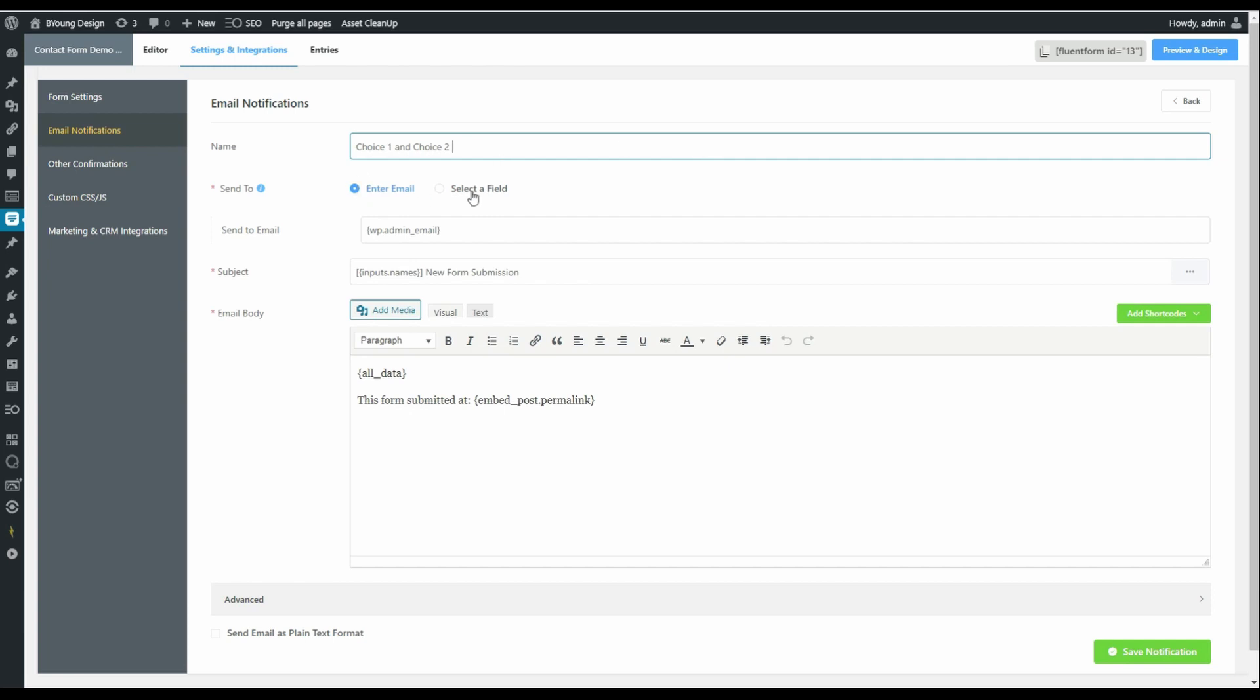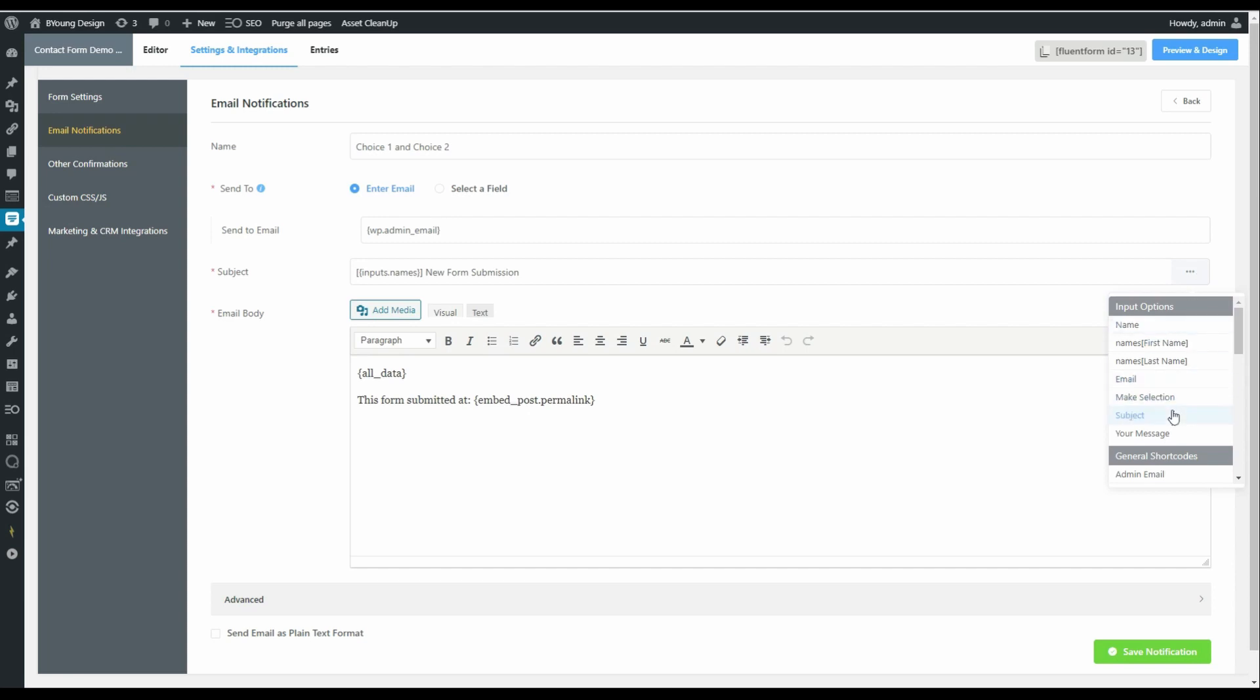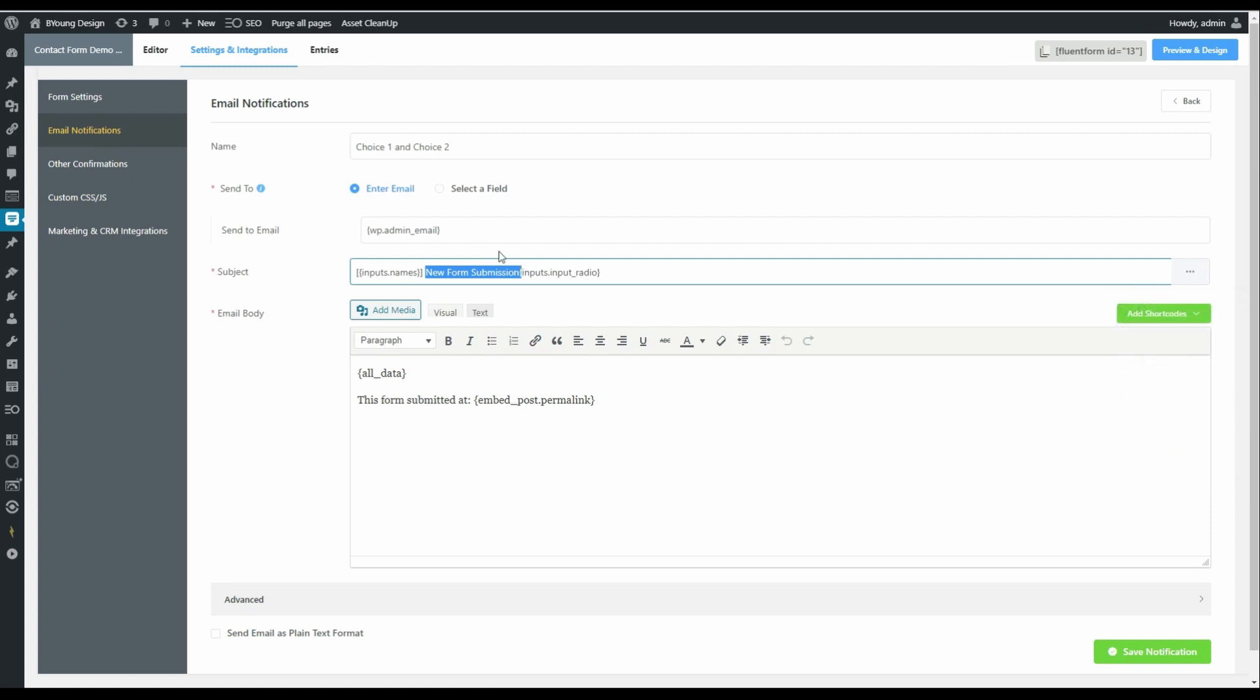Here we can enter an email, select a field, send to an email. The email to send to could be the admin email of the website or you can specify a specific email for a specific person. What we'll do is we'll see how this is going to affect who receives this email later. Then we have a look at the subject. The subject, we can make it a little bit more interesting by including the selection. So what we can do now is let's keep new form submission.